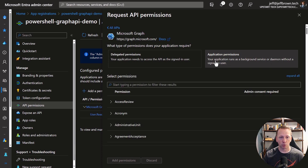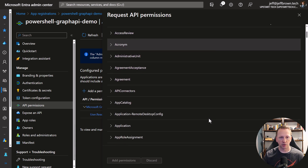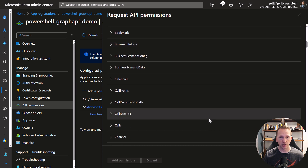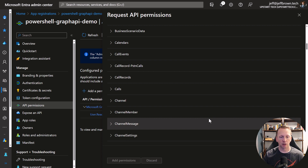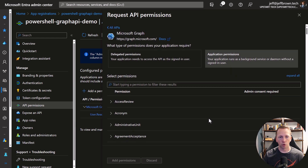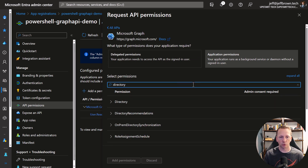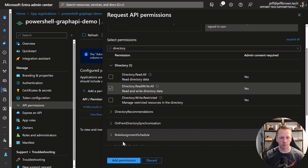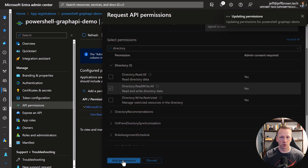We have to select the type of permissions we want to assign. Scrolling through this list, we can see lots of different things we can access using the Graph API — Microsoft Bookings, calendars, Teams call records, and more. Basically any service inside of Microsoft that is supported behind the Graph API. What we're concerned about is dealing with user accounts, so let's do a quick search for 'directory'. We'll expand out directory and we have a couple of different options — read directory data, read and write directory data, or manage restricted resources in the directory. Our script is going to read data and also make changes to profiles inside of Active Directory or Entra ID. So let's choose read write all. Go ahead and click on Add Permissions.